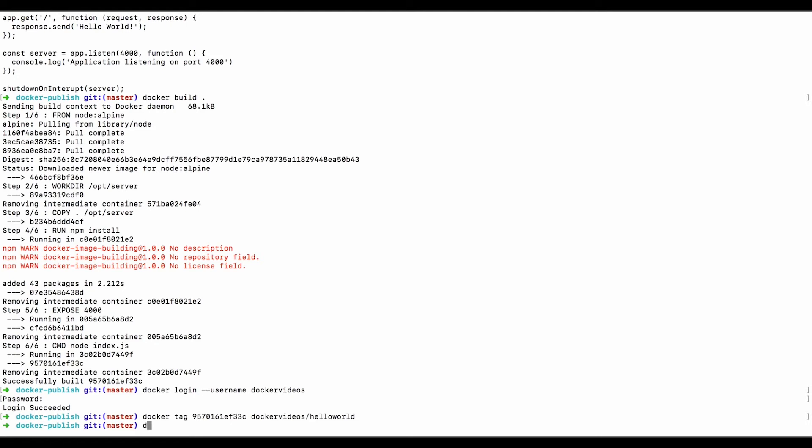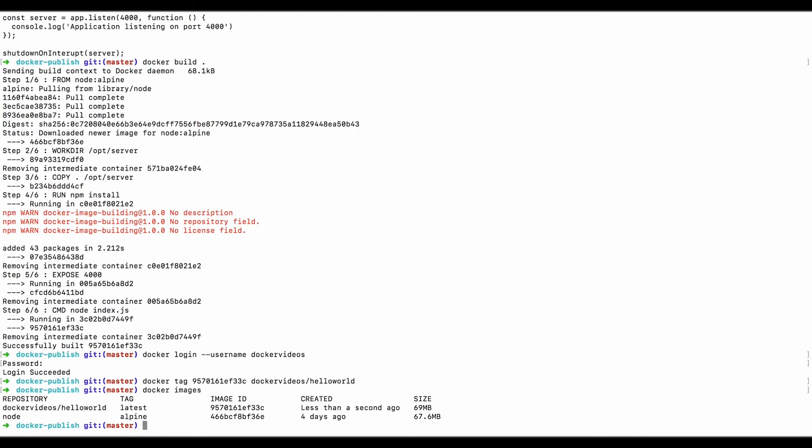Okay, and now if we list Docker images, we have node Alpine, which is the base image, and we have the new image that we built called Docker videos Hello World. Now that it's named correctly, we can push it up to the hub with this.